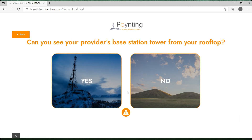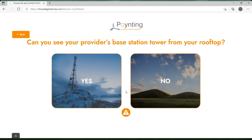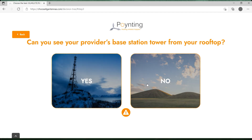Now for our next step: can you see your provider's base station tower from your rooftop? Let's say we can't see the tower of our provider from our house — it's either behind some trees, a hill, or even some buildings — so we press 'no'.